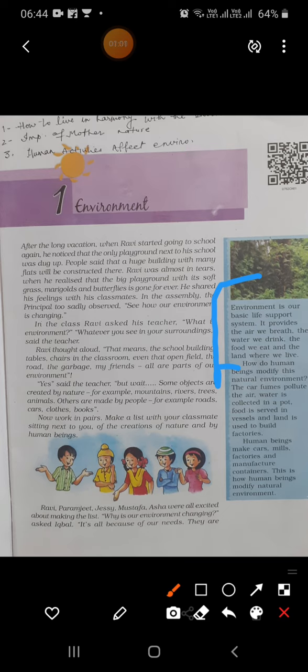This environment has our basic life support because in this environment we get air, water, food, and land.